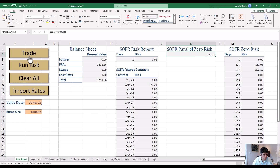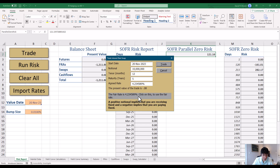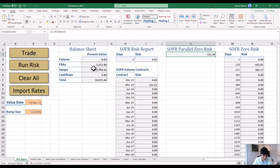We can trade other things — for example, a swap with a start date, notional, tenor, maturity, and rate of 4.27. In that case, we're receiving fixed — receiving a higher rate than the fair rate of 4.23 — so we're going to make money. Clicking the gray box switches the rate to the fair rate. We change it back to 4.27, click Trade, and it shows up in our swaps. This is our balance sheet — all positions in the spreadsheet with their present value. Running risk then calculates accordingly. Clear All gets rid of everything.